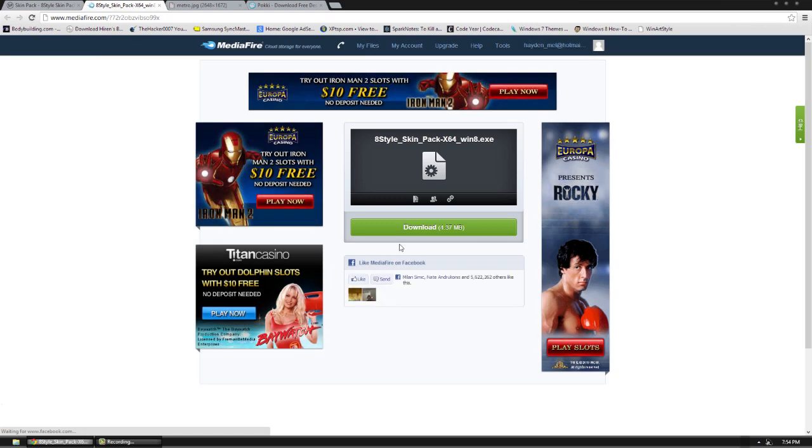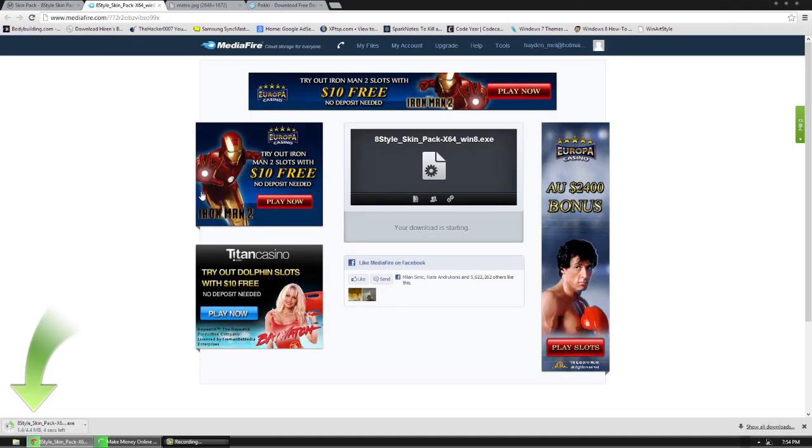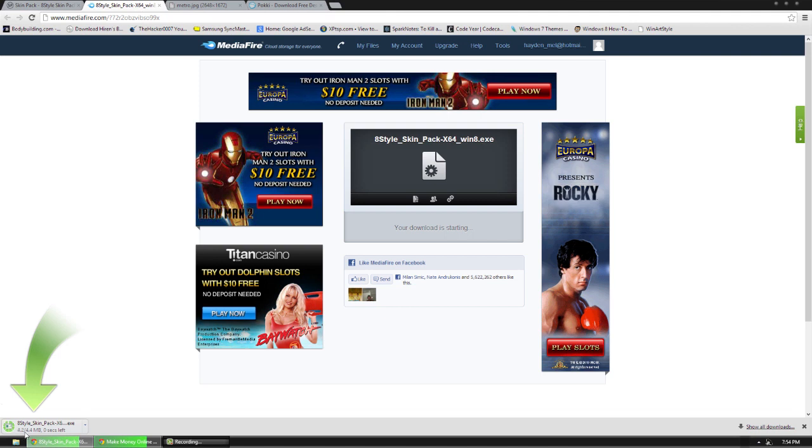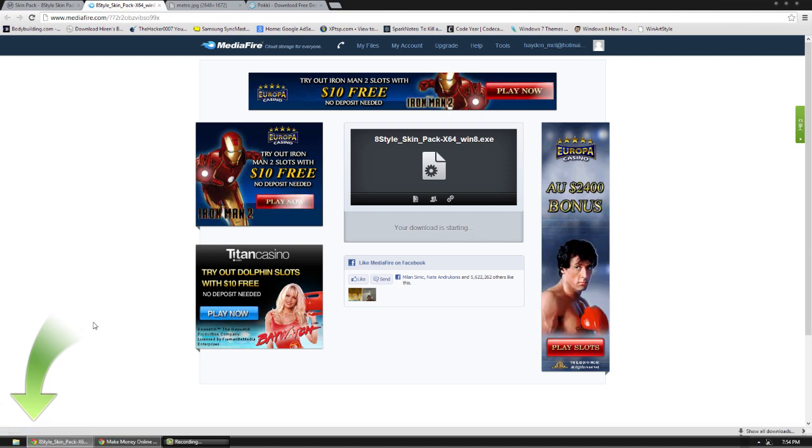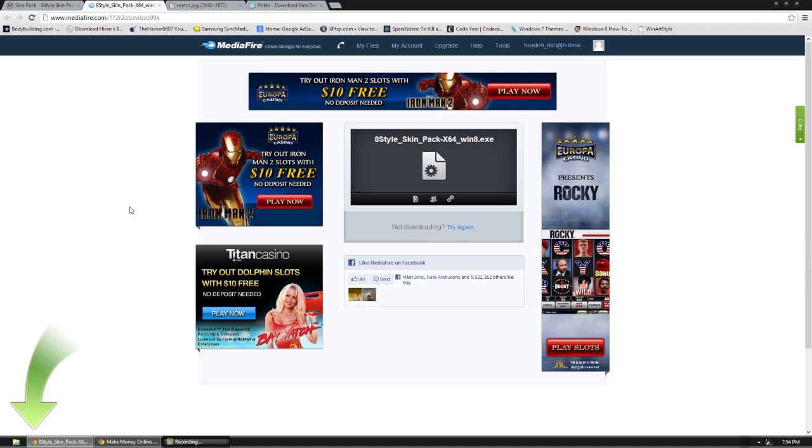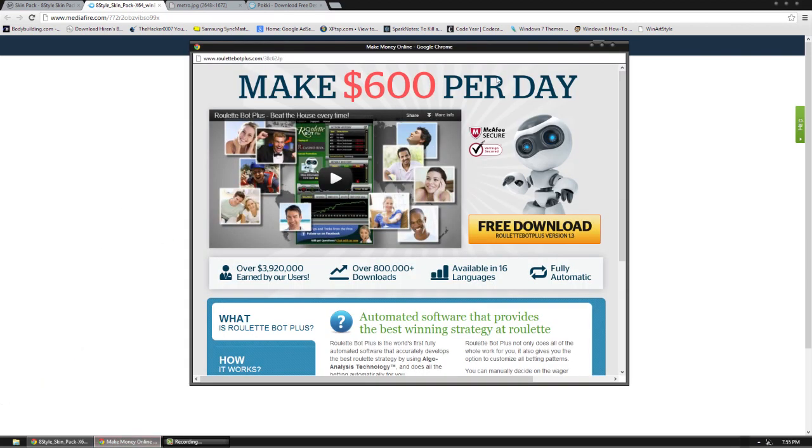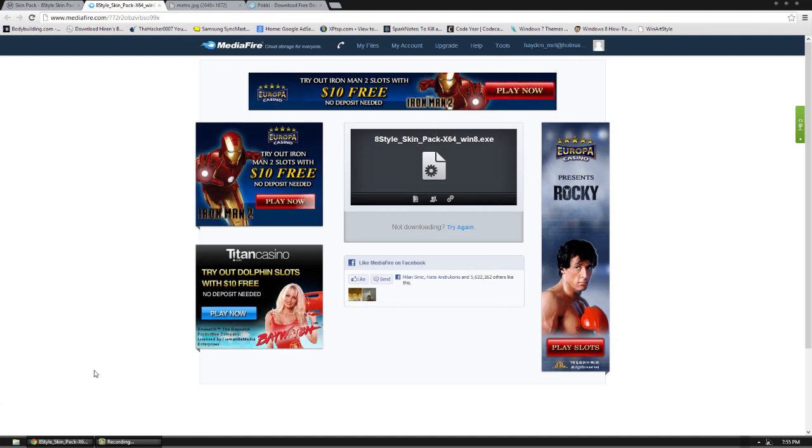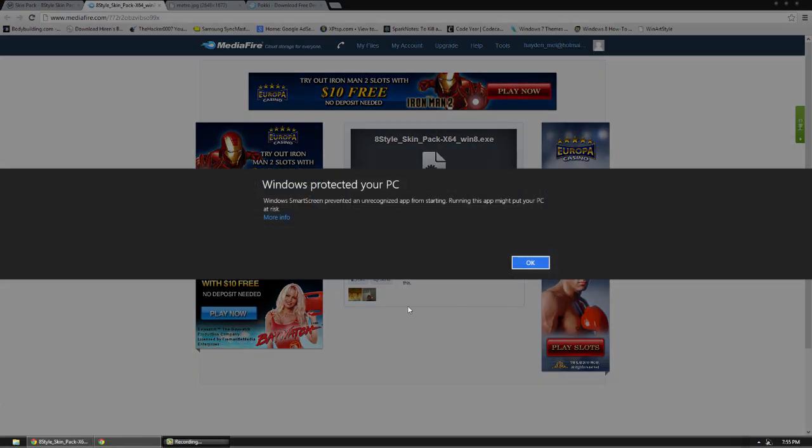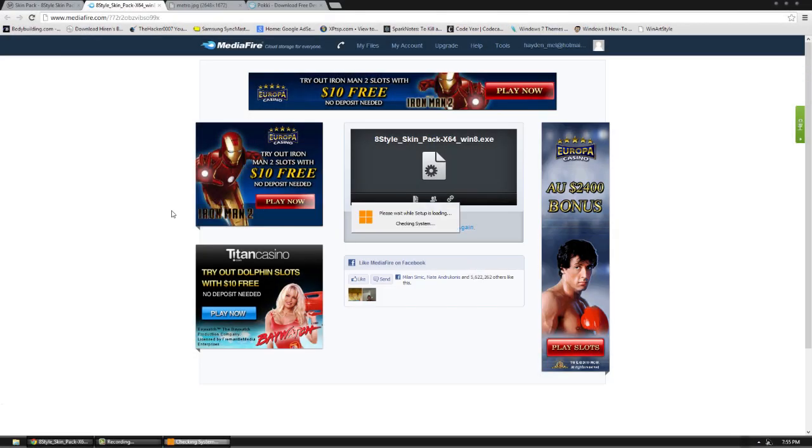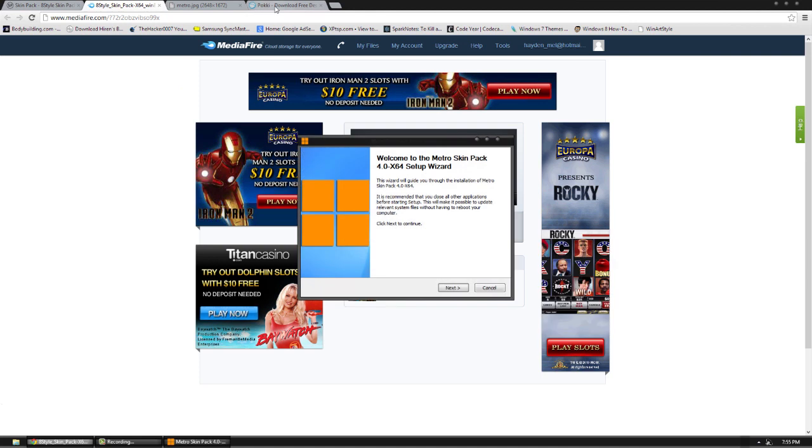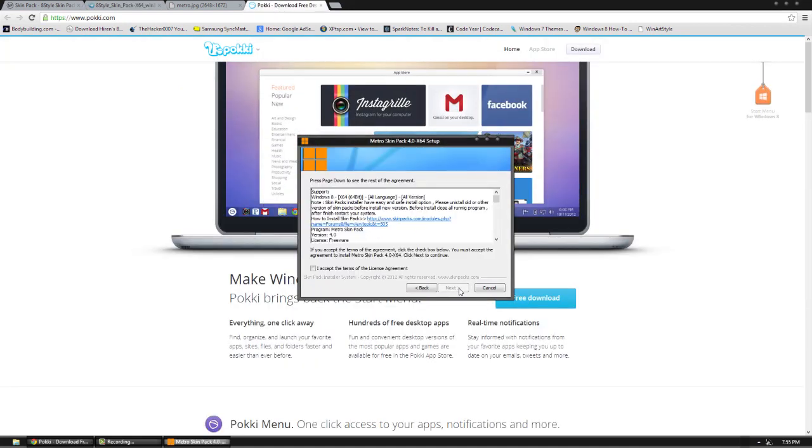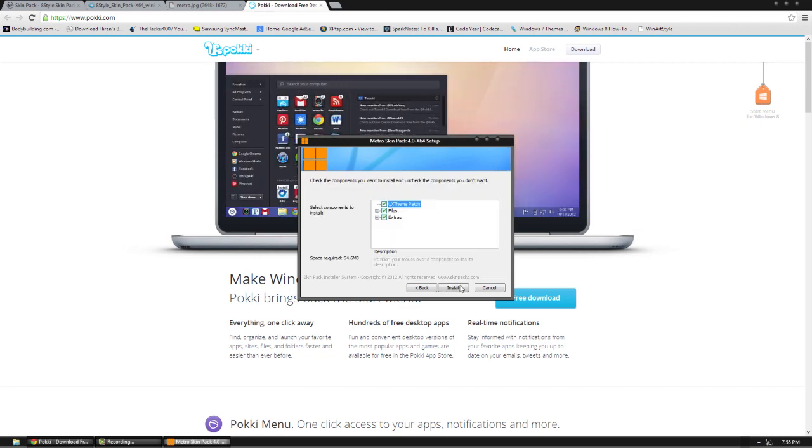It's a pretty small download, it should only take a couple seconds. And looks like we are going to open it up now. If you get this warning, just go ahead and hit run anyway.